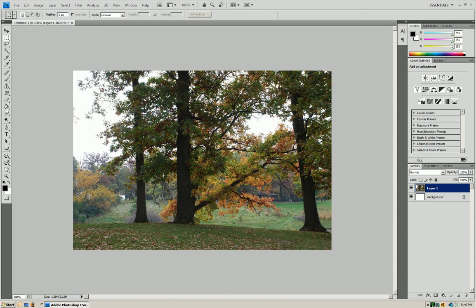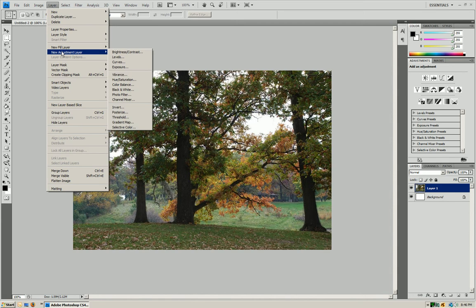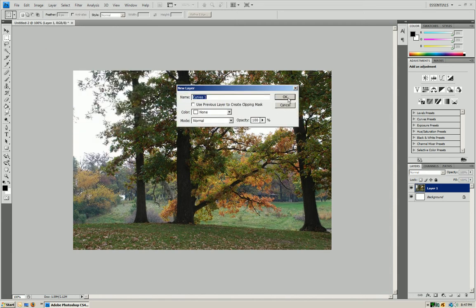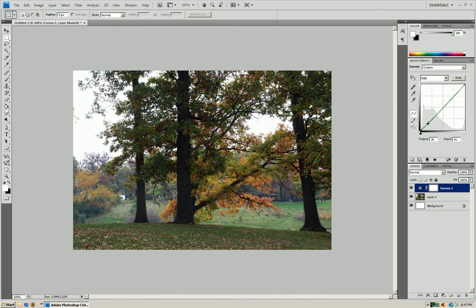Alright, so just open that up, and the way we're going to start is we're going to press Layer, New Adjustment Layer, and we're going to go to Curves, and then you're going to press OK. Now what you want to do is you want to press Auto on the right side, and what that's going to do is it's just going to start fixing it up for you.